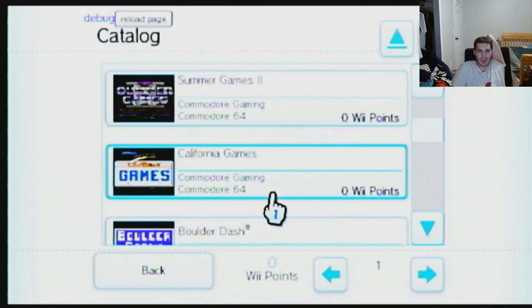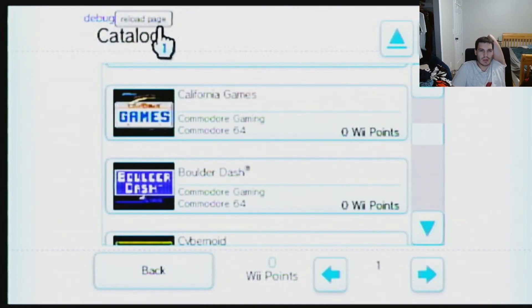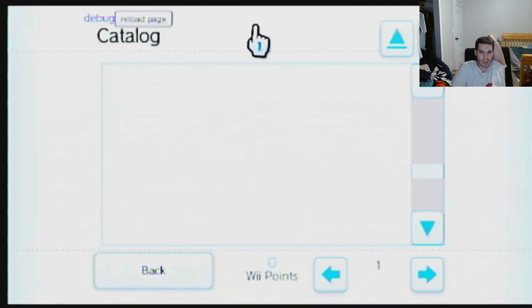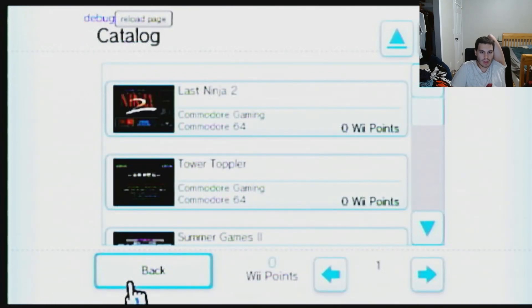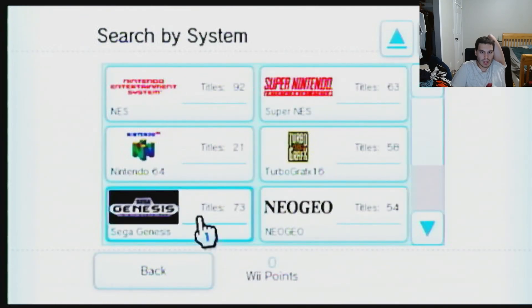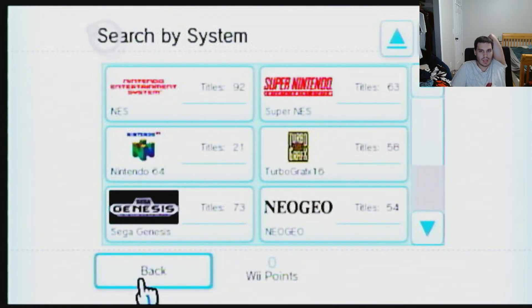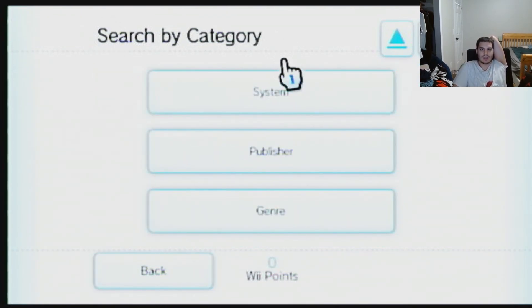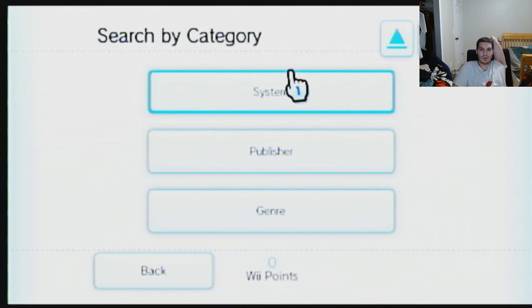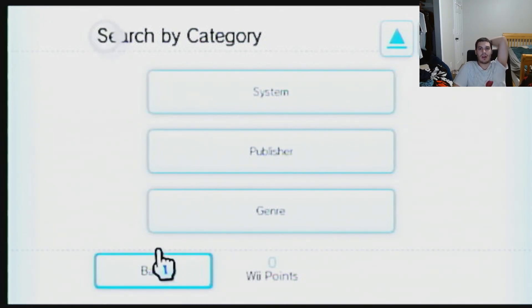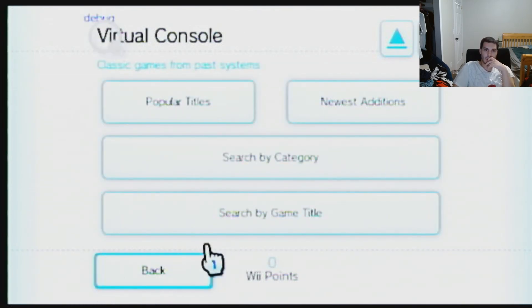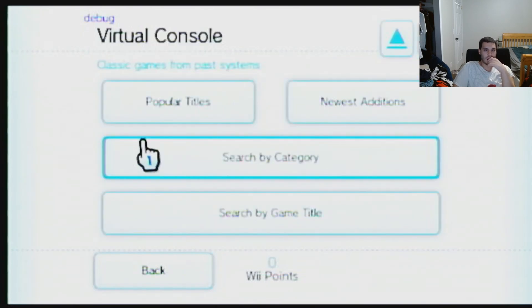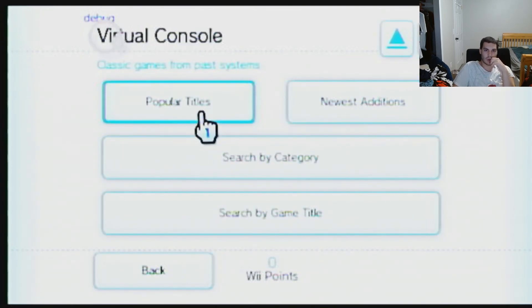If you get a blank screen, hey — we did it! But if you get a blank screen, I clicked Genesis and it loaded up Commodore 64 — that's a little broken. It doesn't matter, Wii points are completely irrelevant now. Let's just go to Popular Titles.